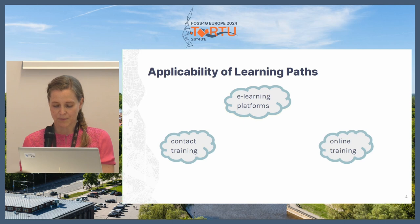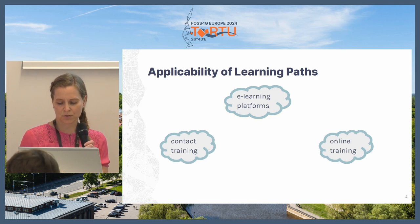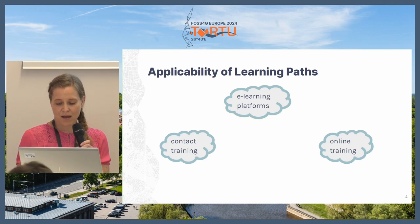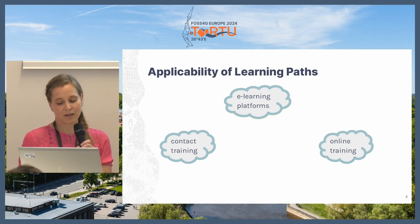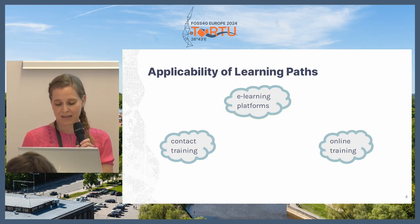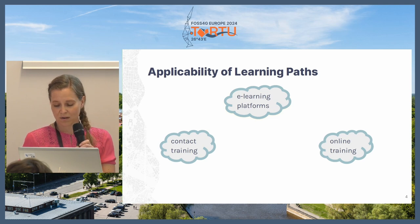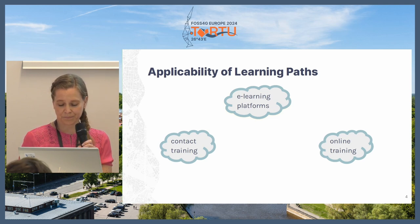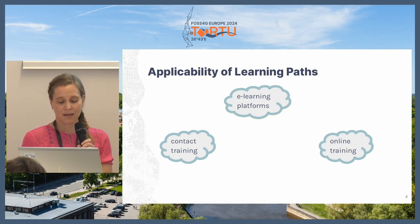Some words about the applicability of learning paths. Learning paths can be used on most e-learning platforms as a way to structure learning. Besides e-learning platforms, learning paths can also be used in teacher-led online learning. The difference between e-learning and online training is that online training resembles traditional contact training, but it's done using, for example, Google Meet or similar video software.